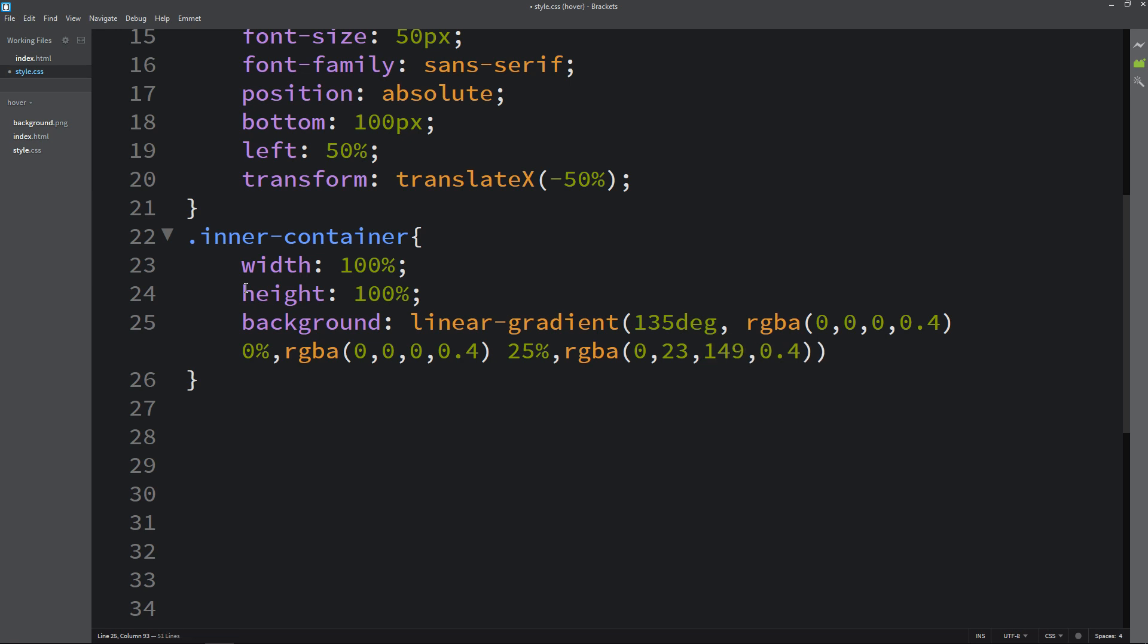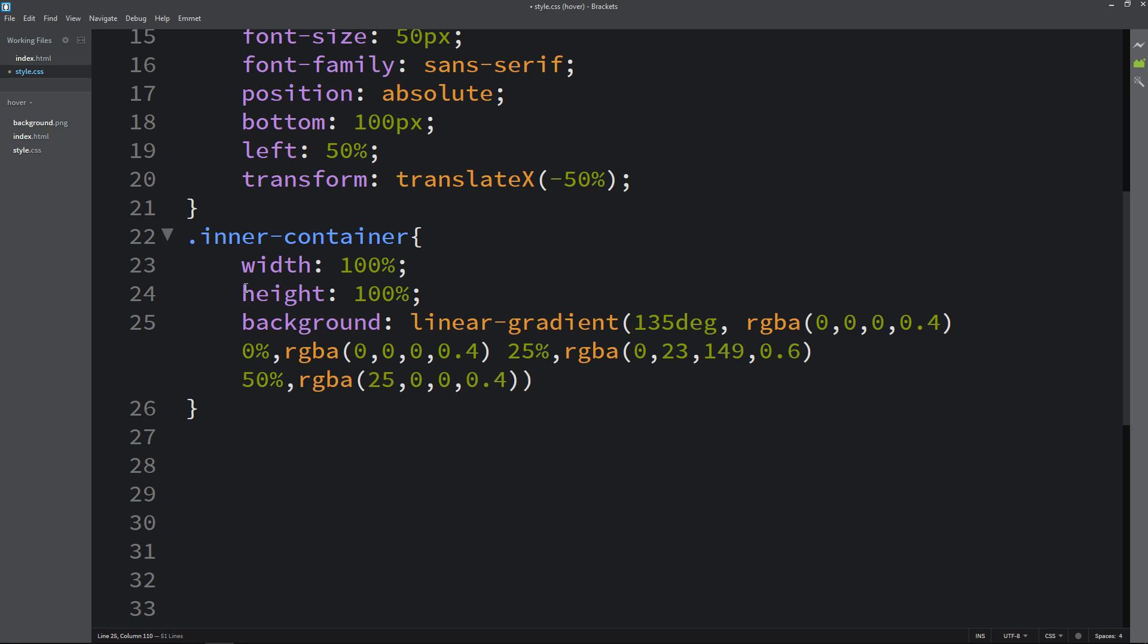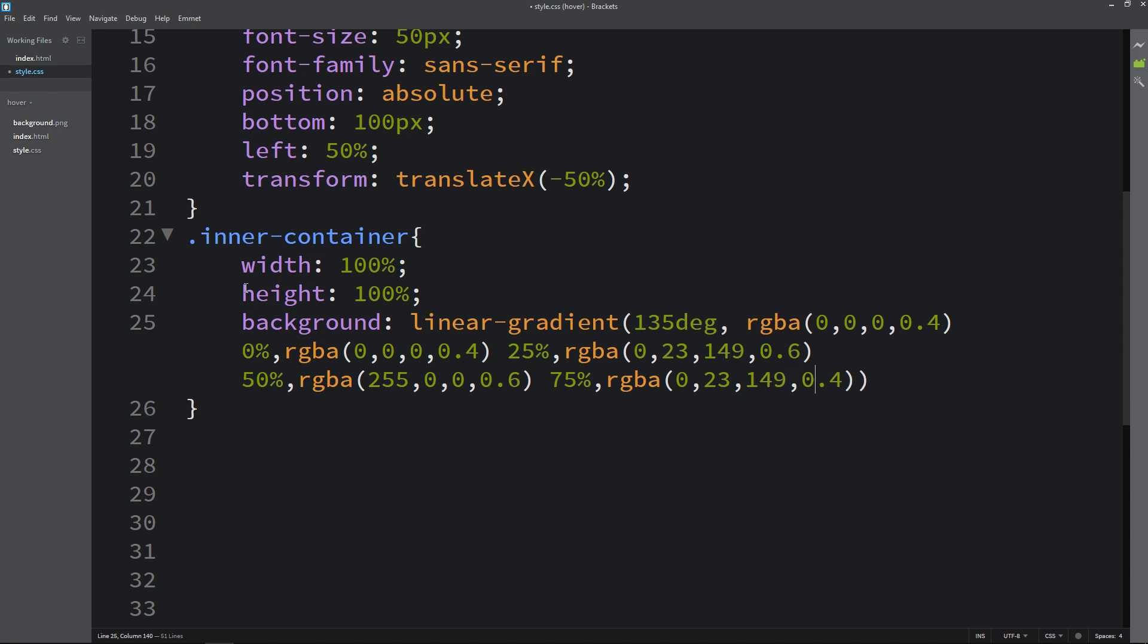Then again one more color code and here we will write 75%. Then add one more color code and it will be 100%.